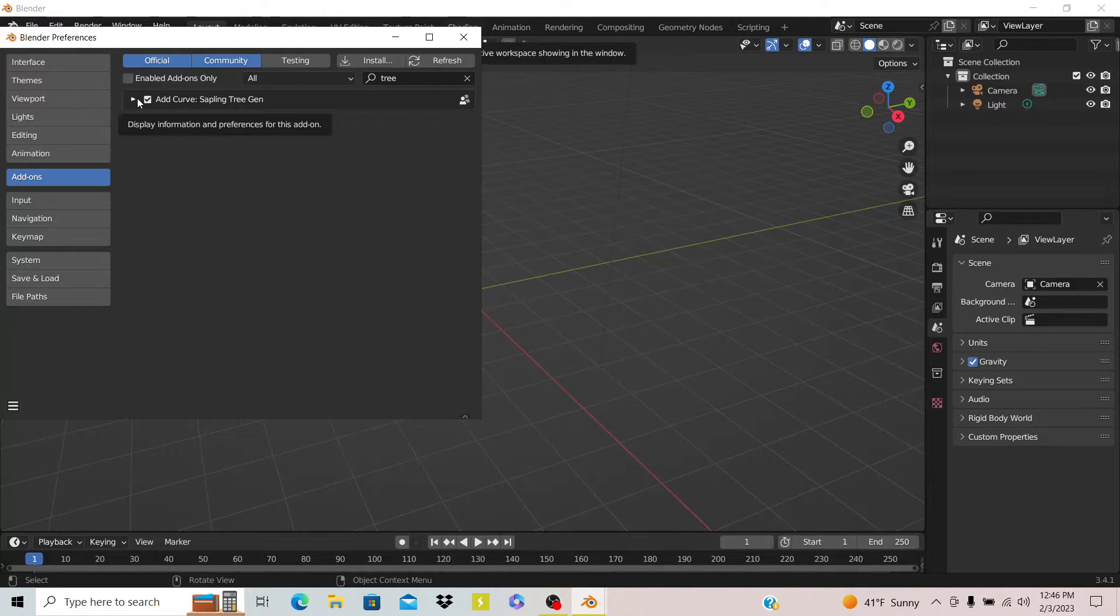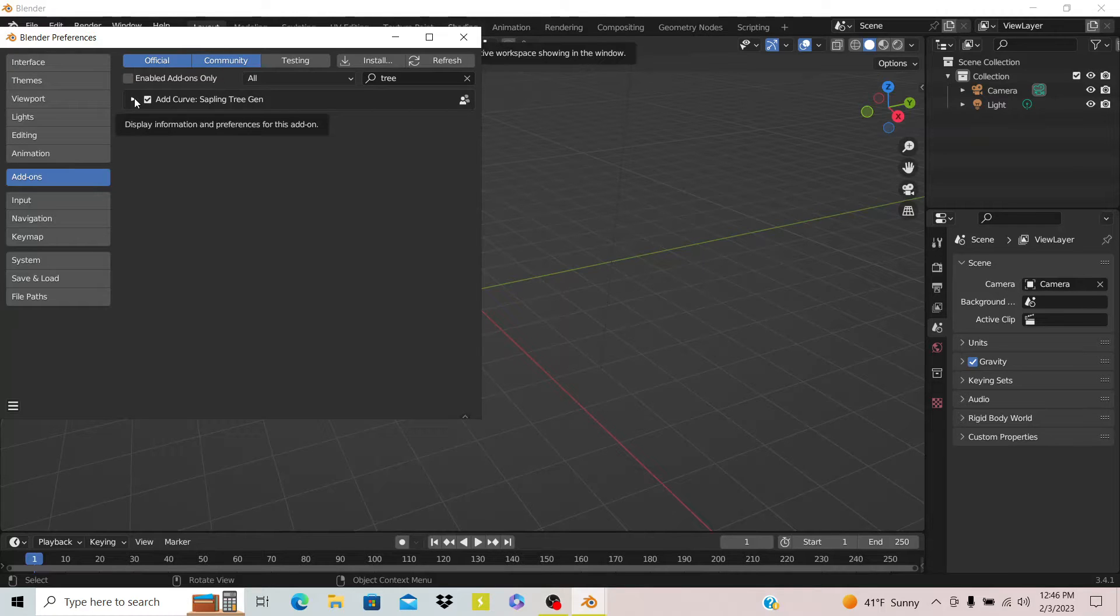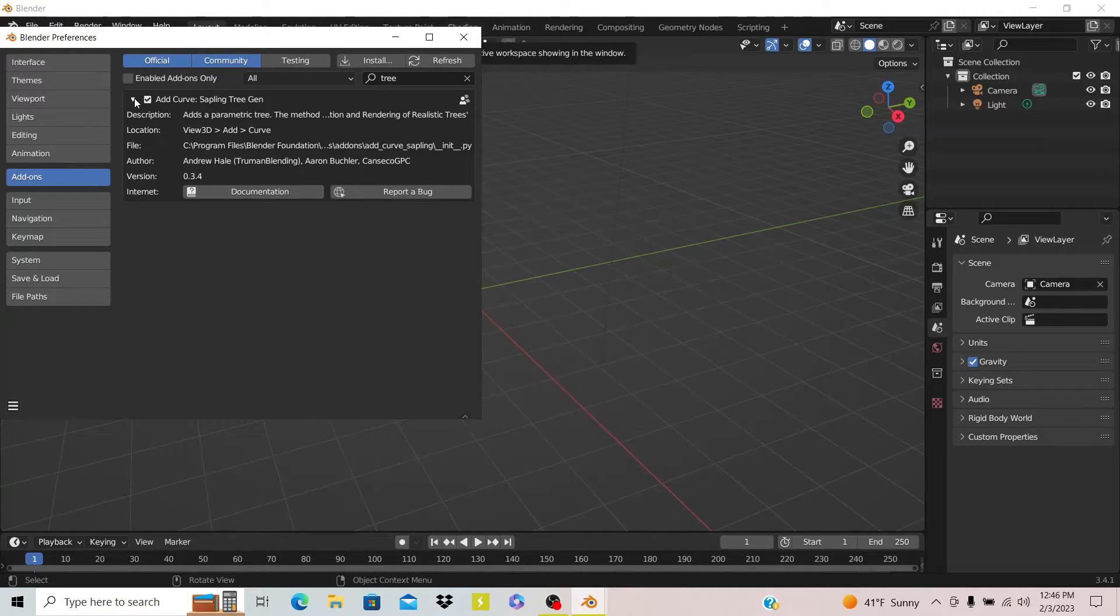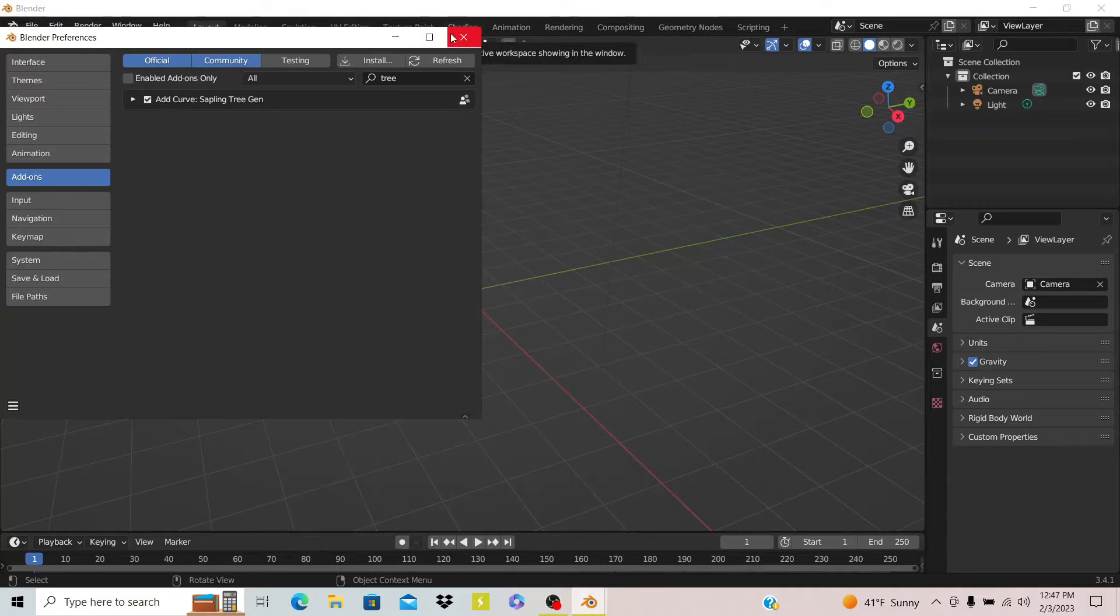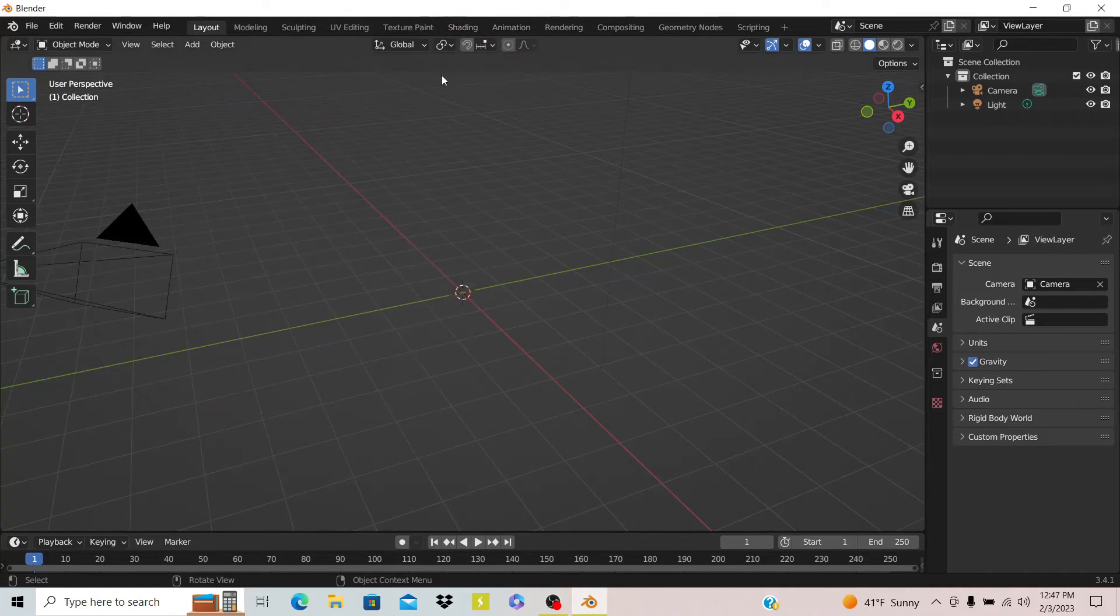Since it's not in the default setup for Blender you have to go and enable it, but it is included - you don't have to download anything.